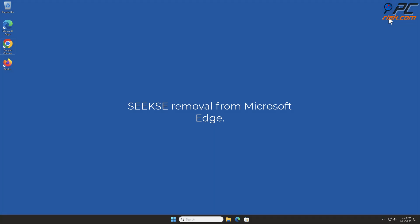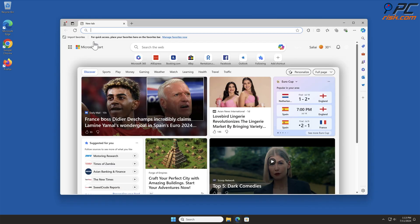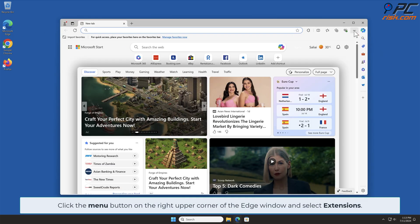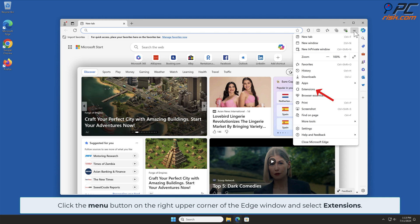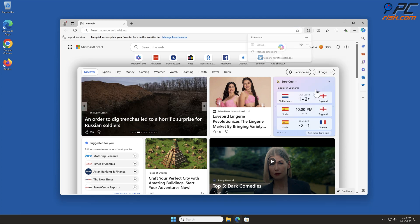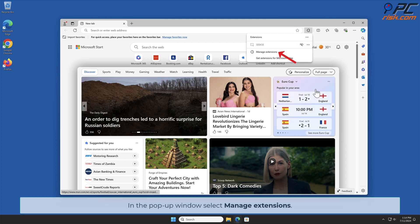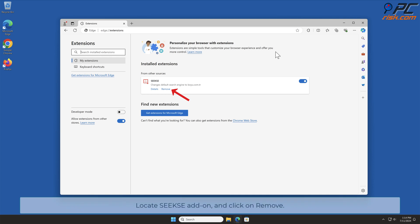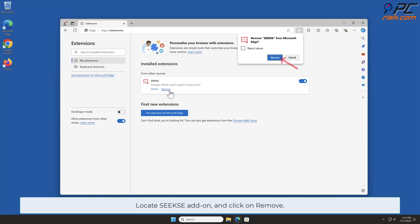Seeks removal from Microsoft Edge: Click the menu button on the right upper corner of the Edge window and select Extensions. In the pop-up window, select Manage Extensions. Locate the Seeks add-on and click Remove.